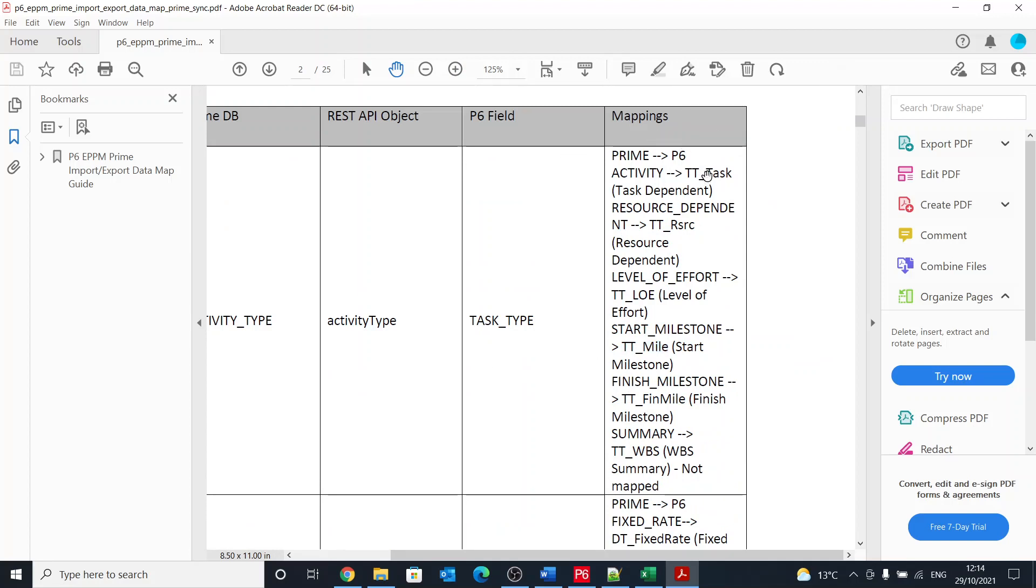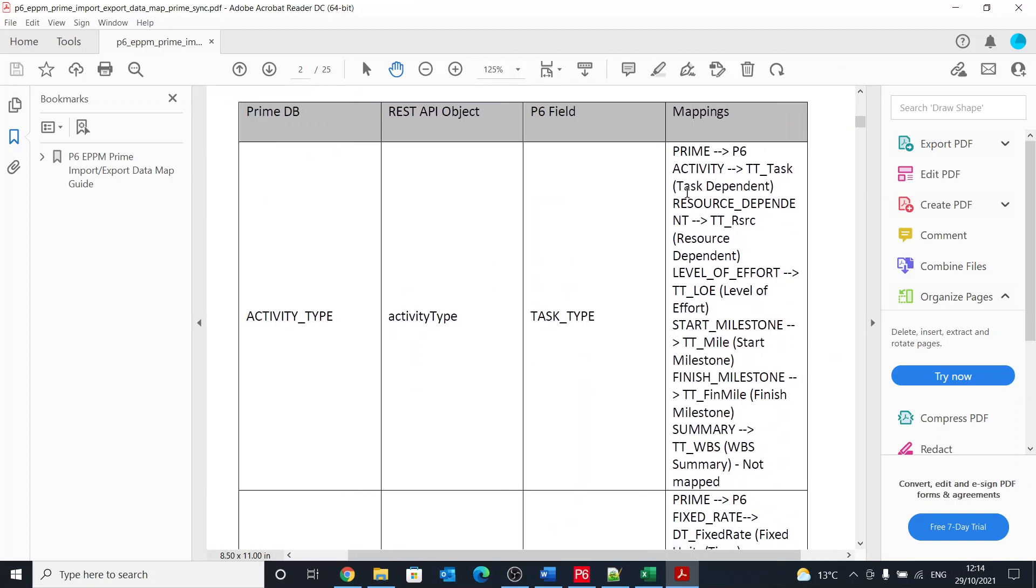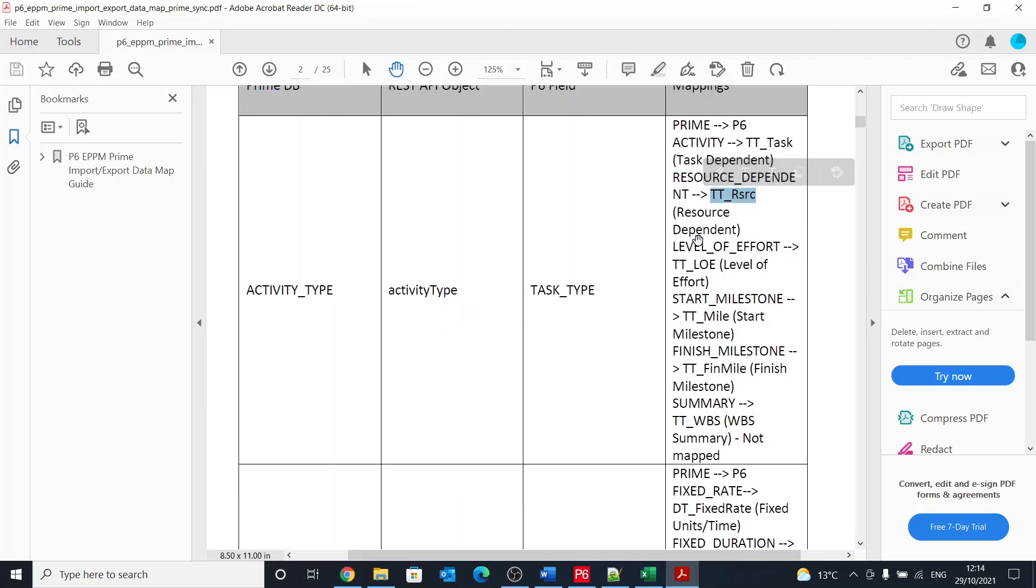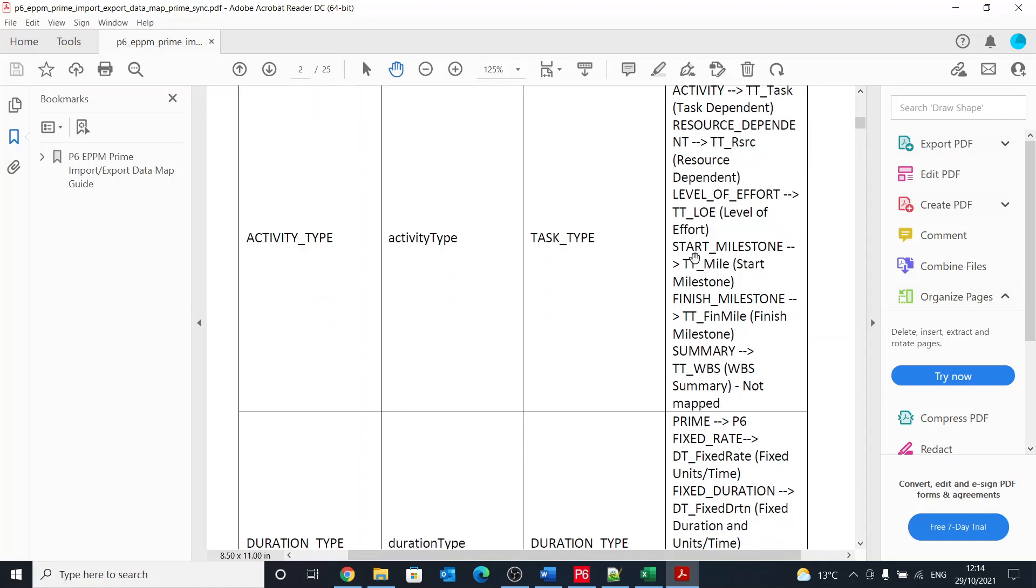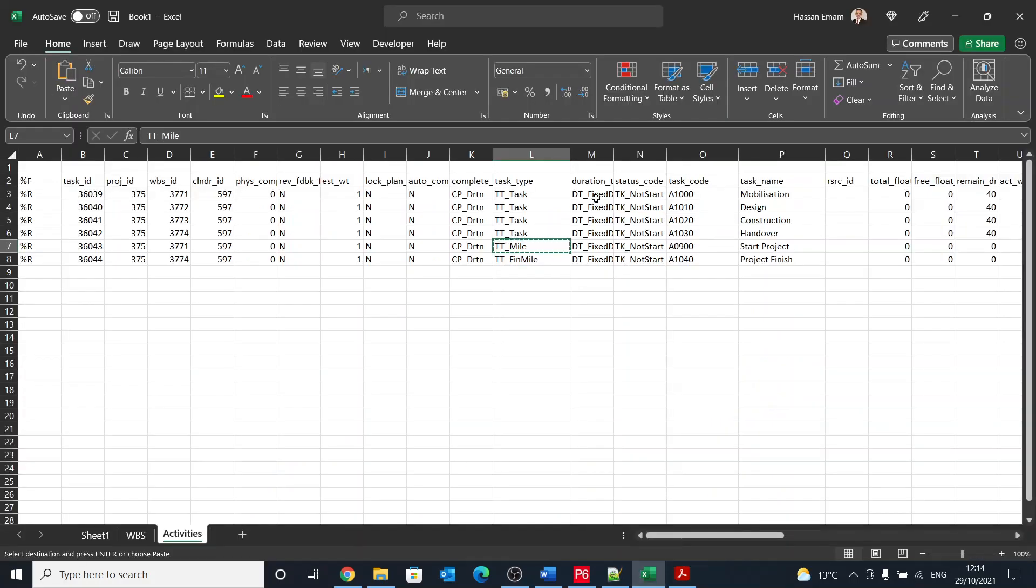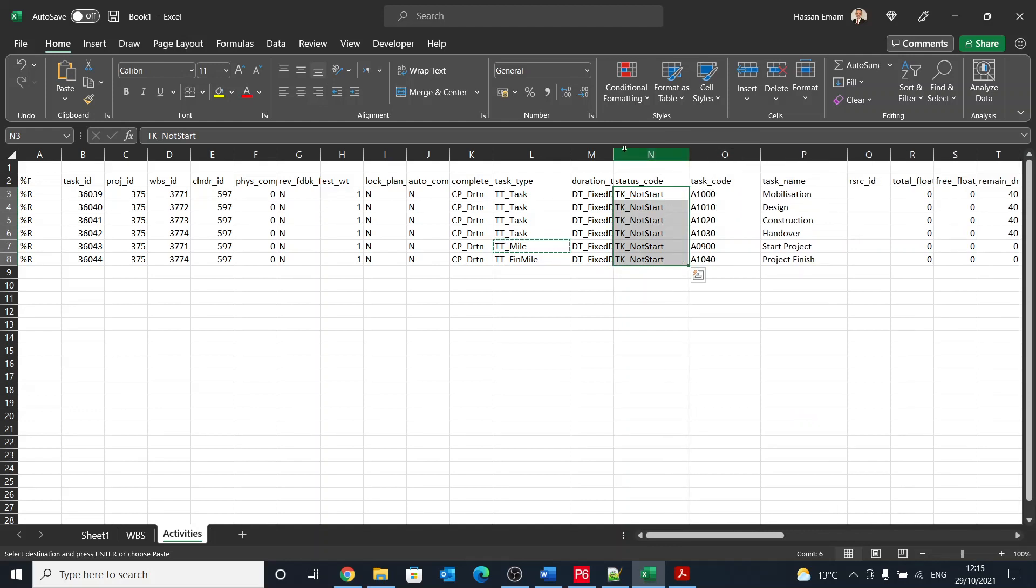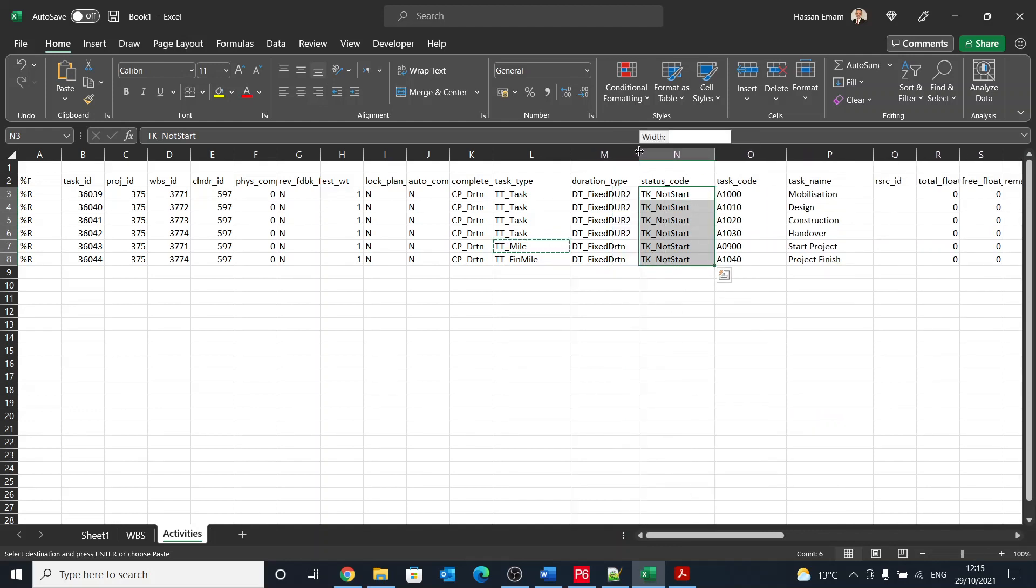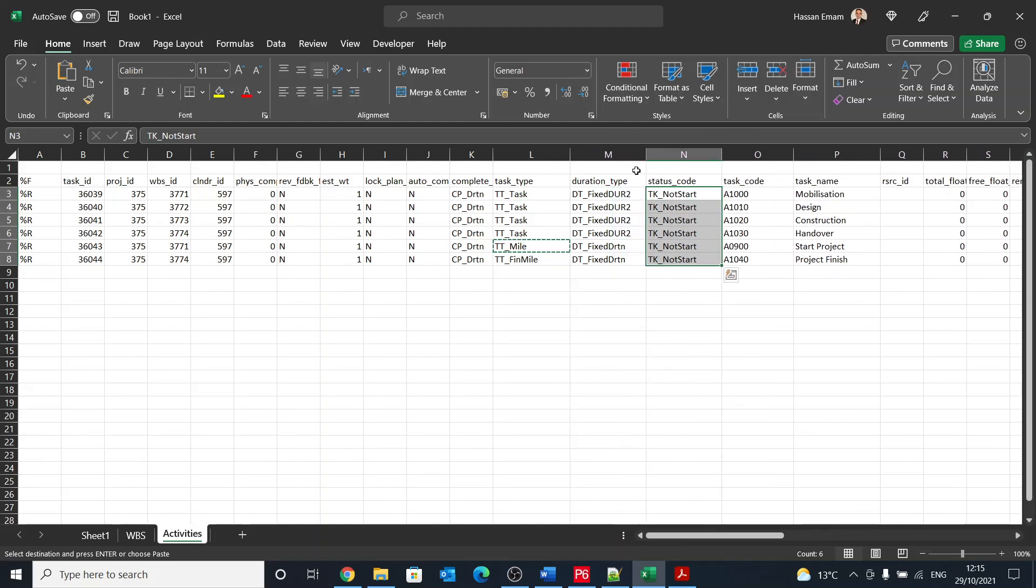We have TT_TASK task dependent, and then resource dependent is called TT_RSRC, level of effort is called TT_LOE, and so on and so forth. But that applies to all the variables that you don't understand, what are the meaning of these variables. So that can be a quite handy document to refer to every time you are trying to understand a Primavera file or XER file.